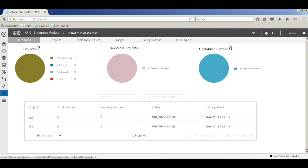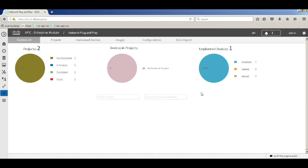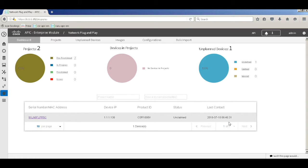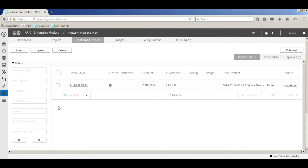Let's refresh the dashboard. You can see there is a change in unplanned devices — a device is now in the unclaimed state. It shows the serial number, the IP of the device, and the product. In this case I'm using a CSR router, and the state shows as unclaimed. You can go ahead and click on this router.